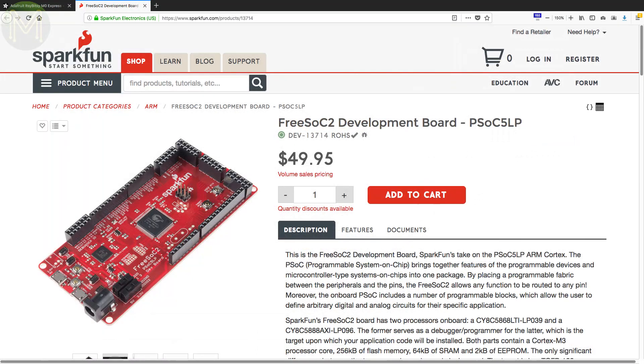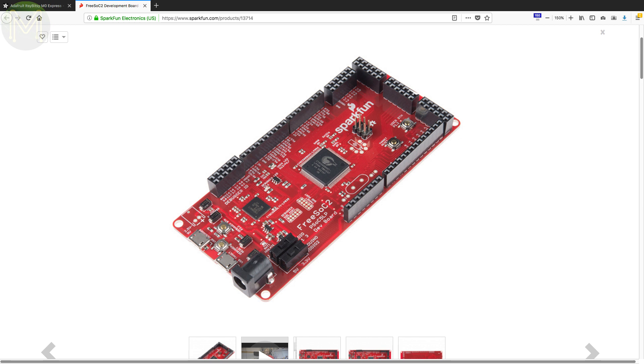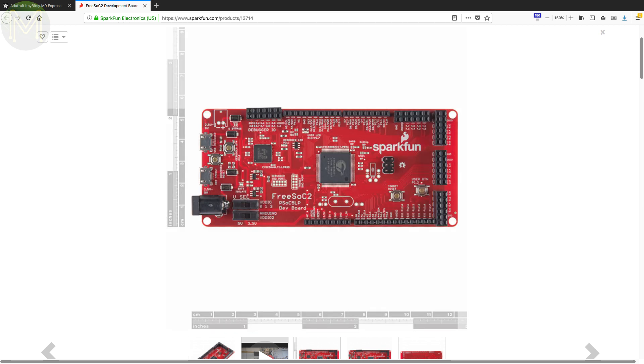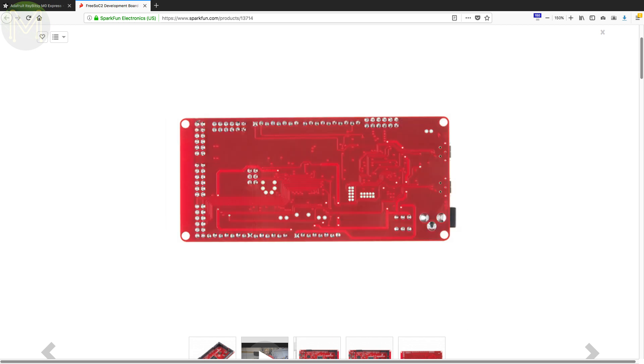And over at SparkFun they have the FreeSoC 2 dev board, which is a collaboration with John Mohler. This provides two ARM Cortex M3 SoCs, the main one providing 72 GPIOs, while the second one providing 48 GPIOs, and also acting as a programmer for the first. The board simulates an Arduino Uno R3, so it can be used in the Arduino IDE, or you can use the Cypress IDE.